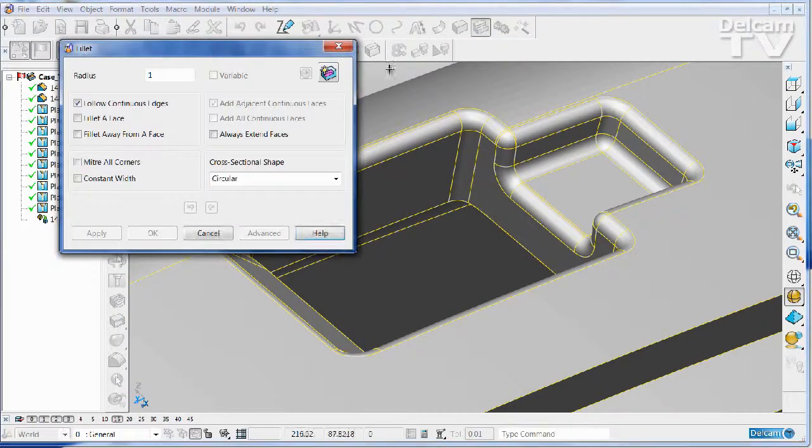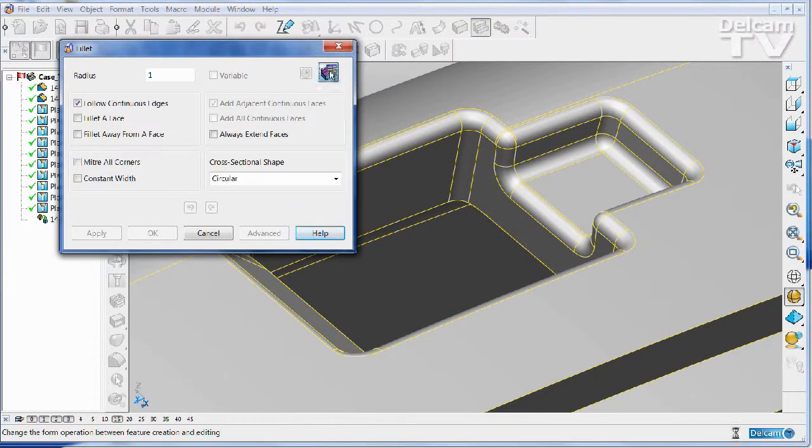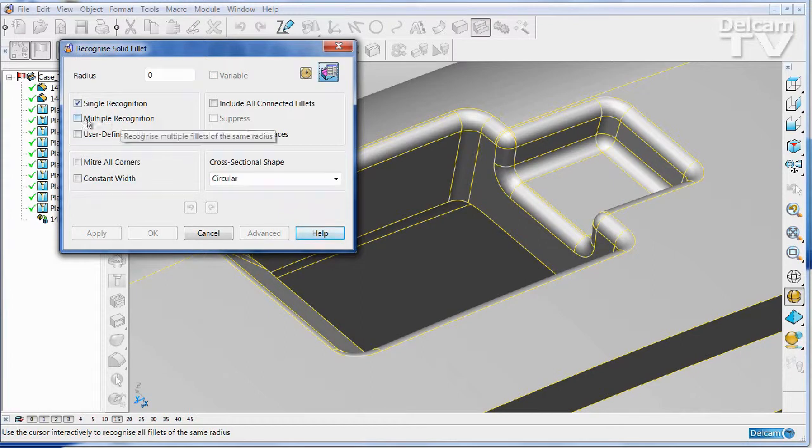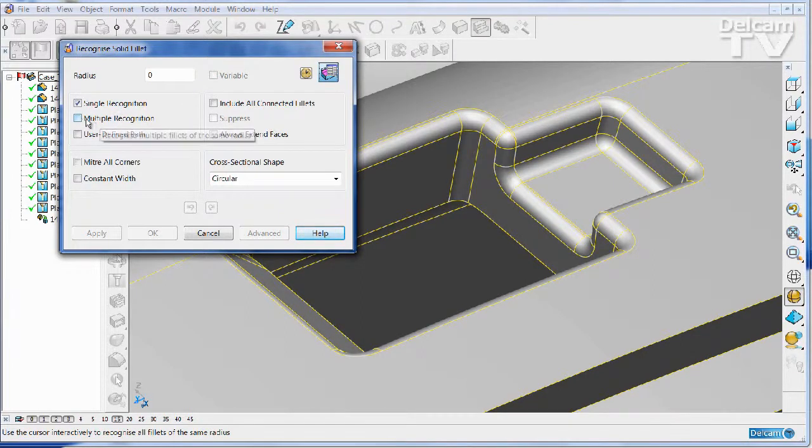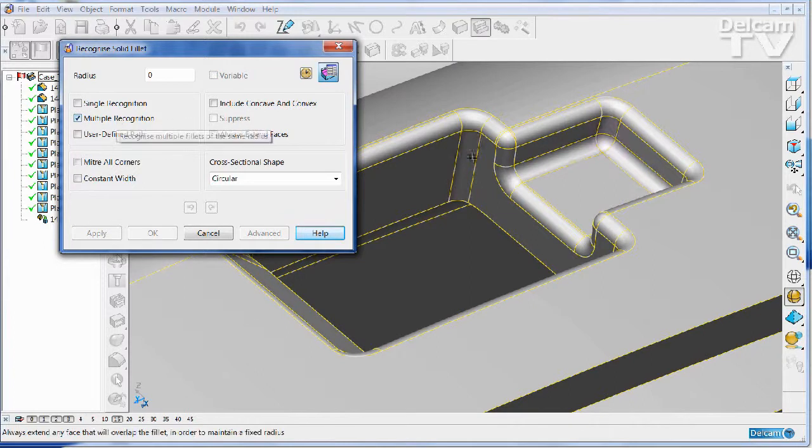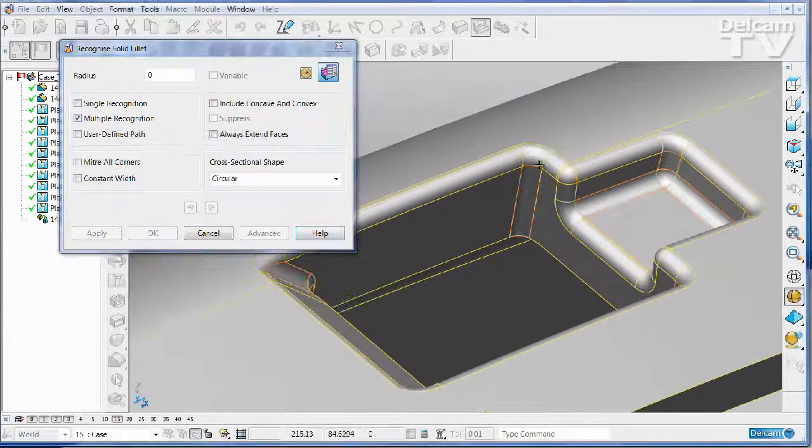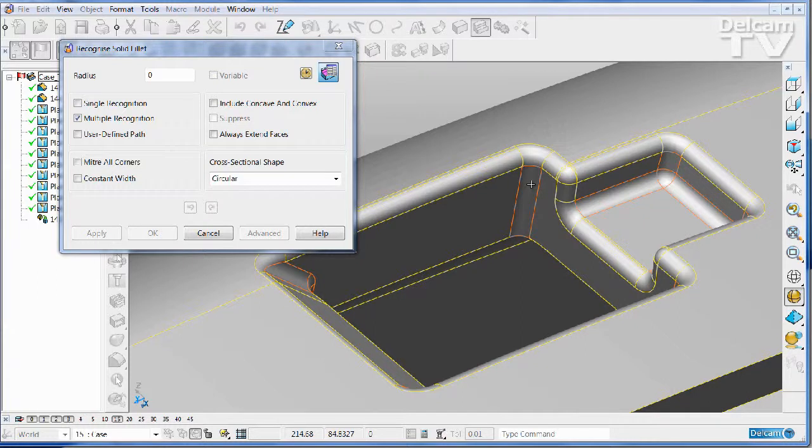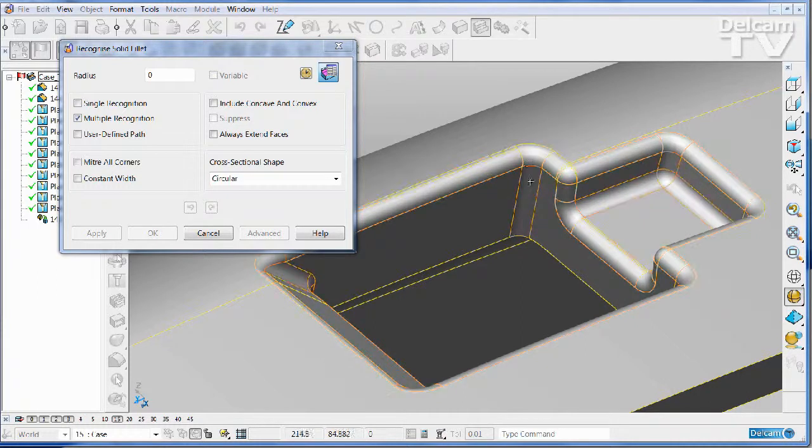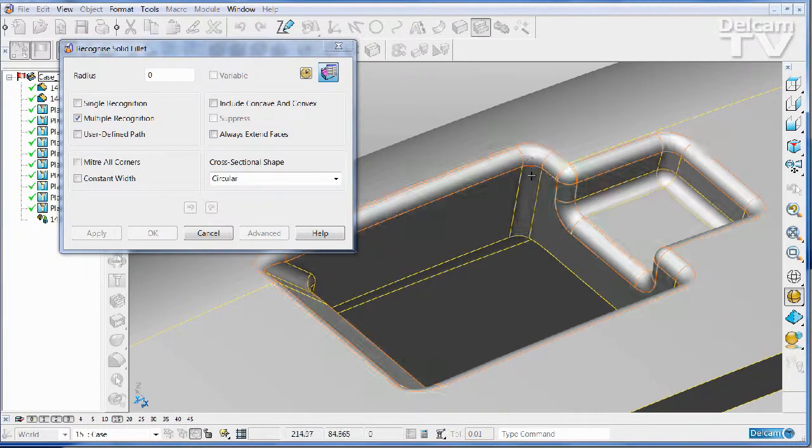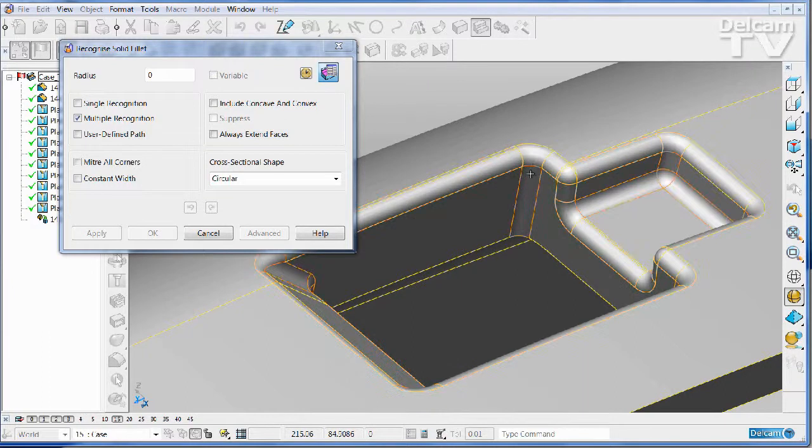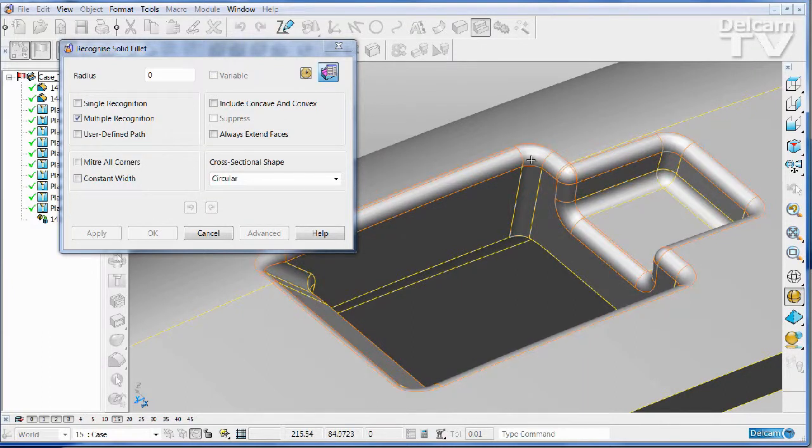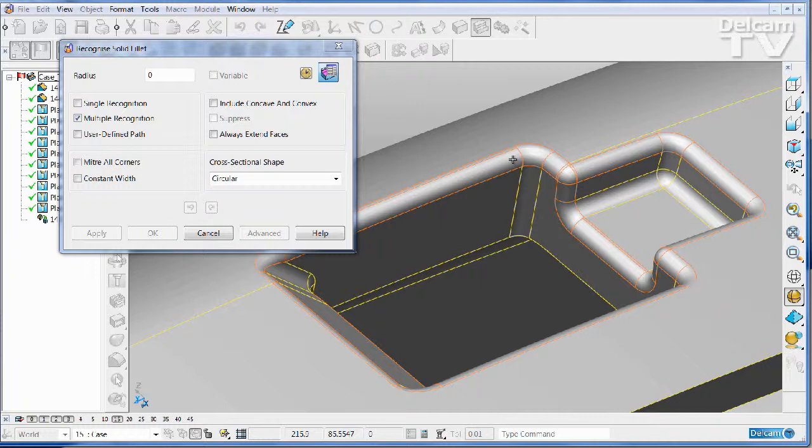If I come to fillet recognition, I can use a new multiple recognition option. If I click on multiple recognition and put the cursor over a convex or concave radius, it will show me all the fillets in that region that are connected and have the same specification. So in this case, all of the point three convex rads.